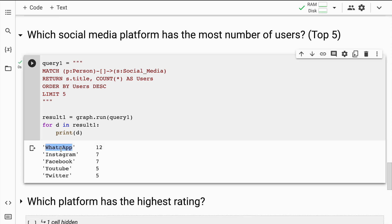Clearly WhatsApp is a very popular social media platform — it's being used by 12 people in the database, followed by Instagram, Facebook, YouTube, and Twitter. All I did was write a Cypher query and had the results immediately. This is super quick, and when you scale it to millions of users the results would still be much faster than RDBMS systems.